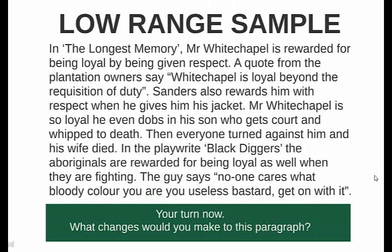Here's a low-range sample. Have a turn now and see what changes you would make to this paragraph — think about blending in evidence, the sophistication of the vocabulary, exploring both texts, and so on. Have a read and think about what advice you would give it. Feel free to pause the screen to do that.